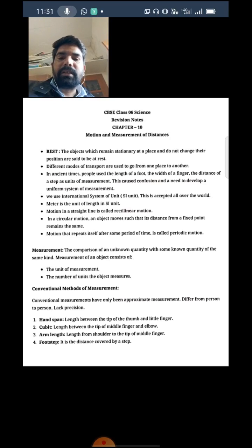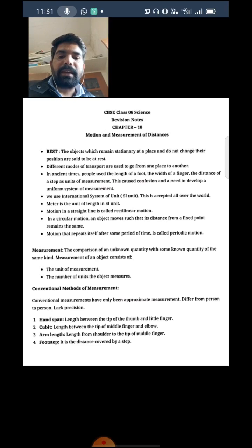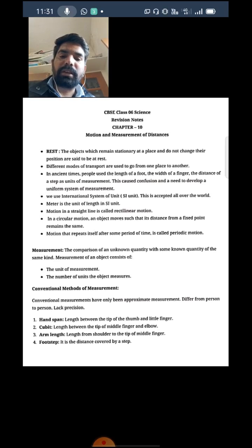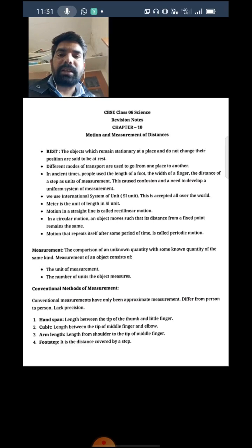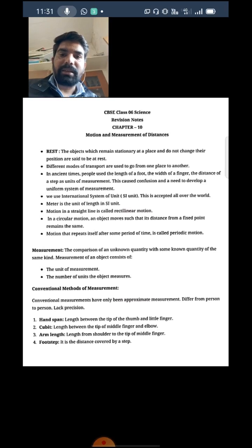Next is measurement. There is a lot of length, width, height, and weight, which are universally accepted. Measurement is the comparison of a known quantity with another known quantity of the same kind. One quantity is known — we know that this quantity is such a meter, such a kilogram, such a centimeter, such a liter, such a milliliter, or such a kilometer.